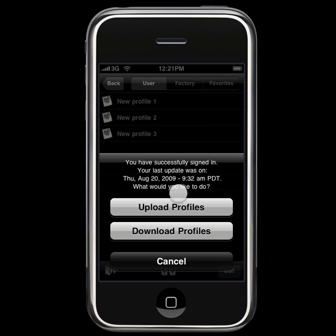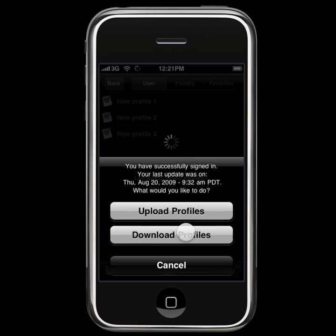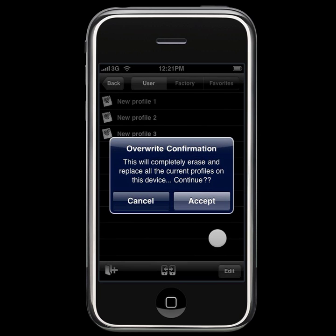In this case, we are going to download profiles, so go ahead and press that, and it comes with the overwrite confirmation. Again, this is not a full sync. Downloading your backed up profiles is going to overwrite any profiles that are currently on your device.